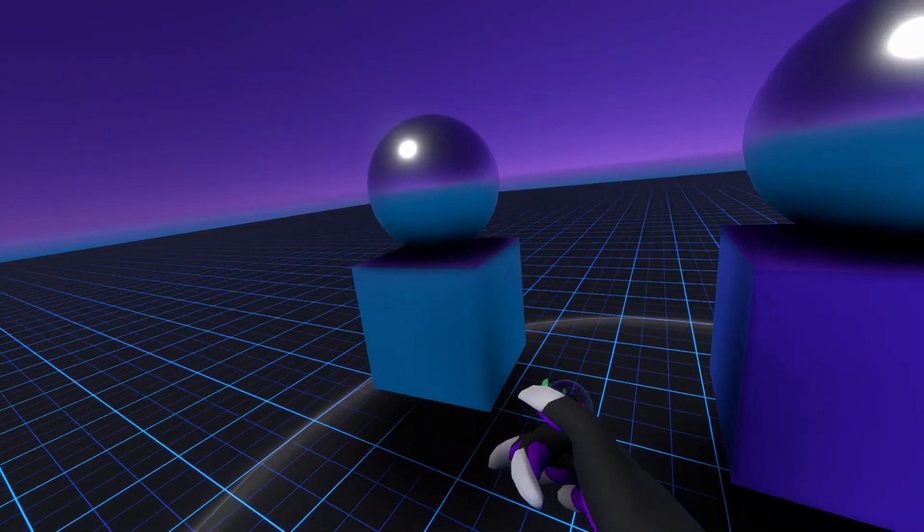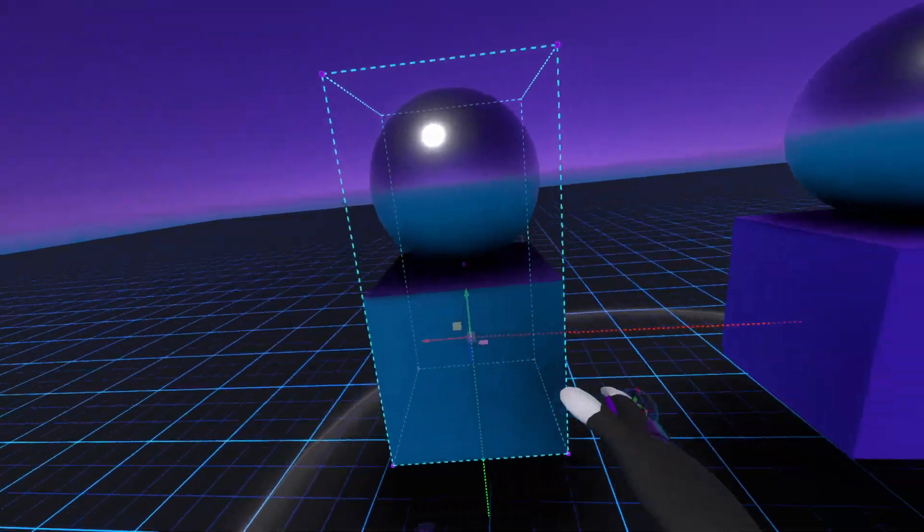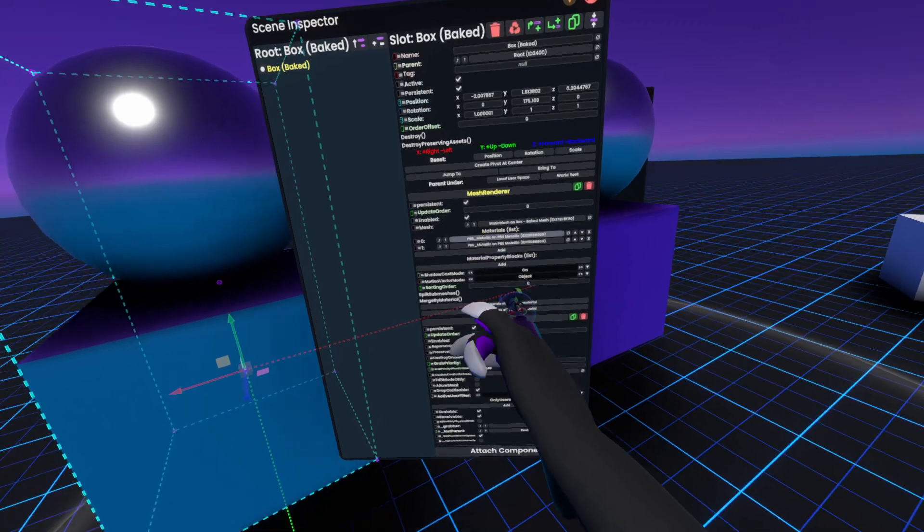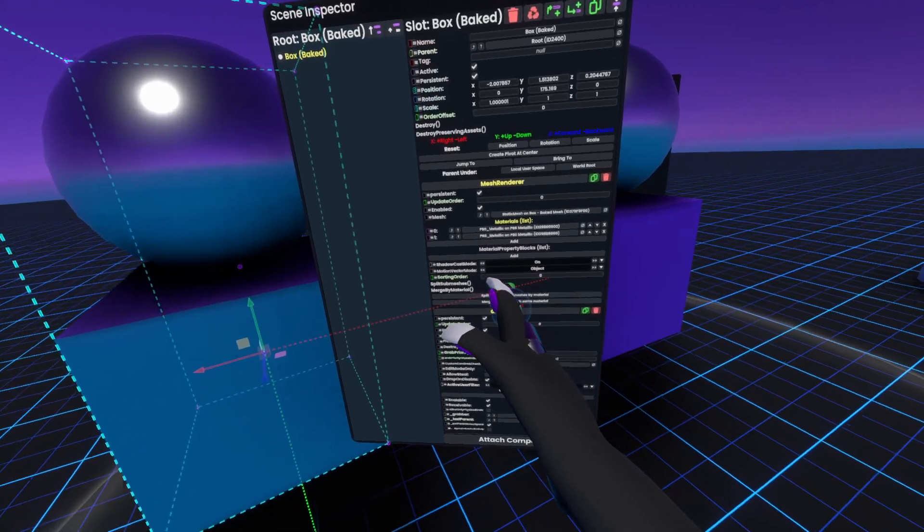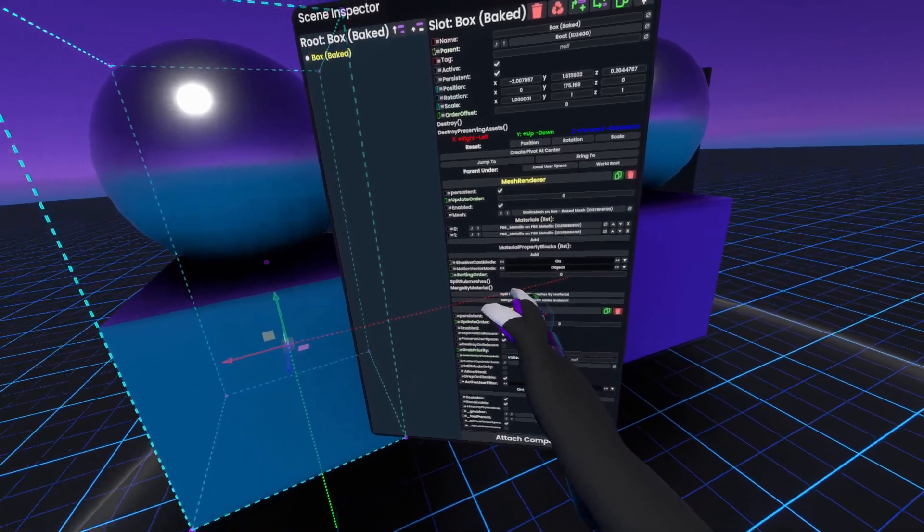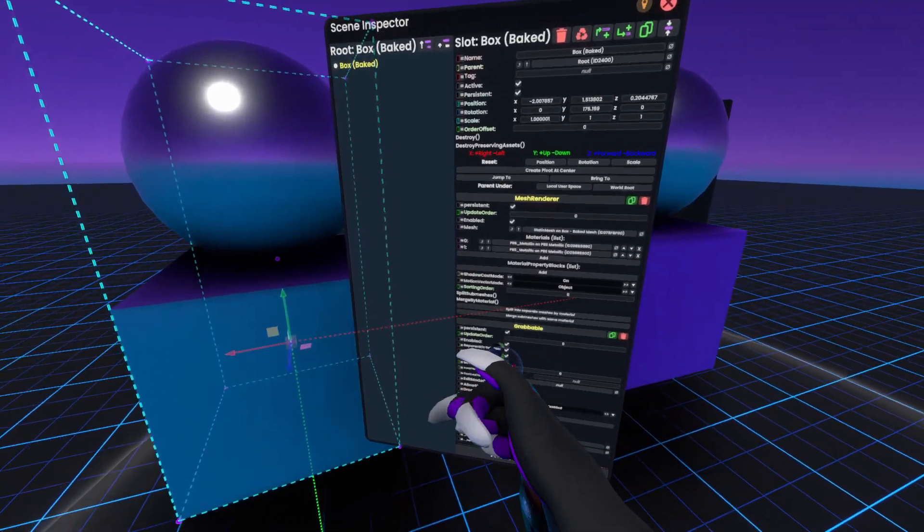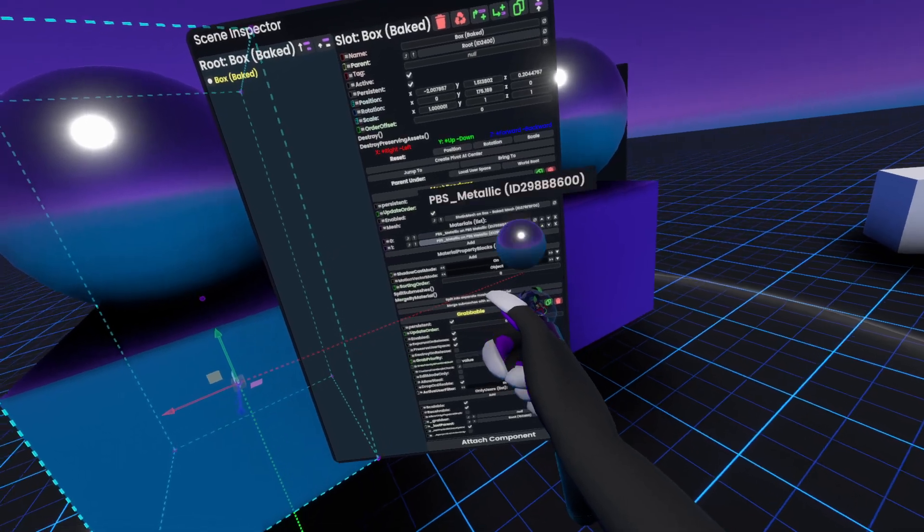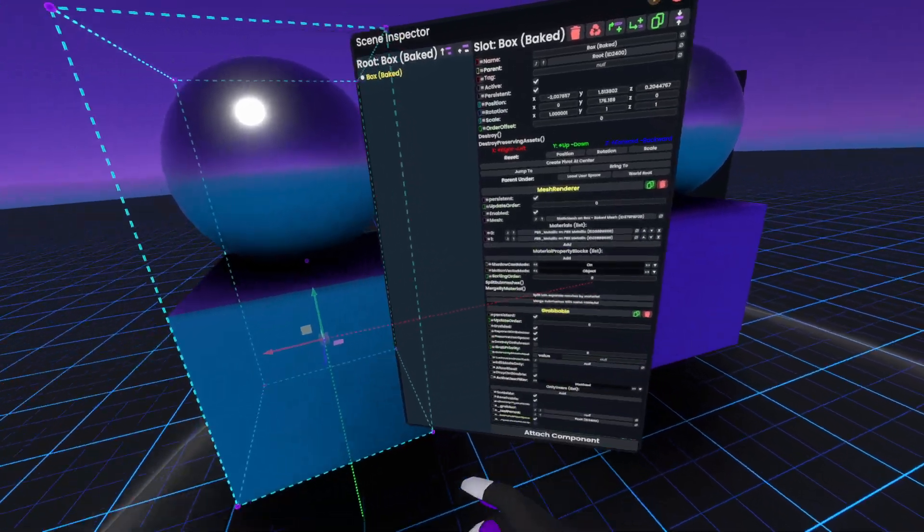Now next, over here if we look at this object you'll see that they have two different material slots, however they use the exact same material.